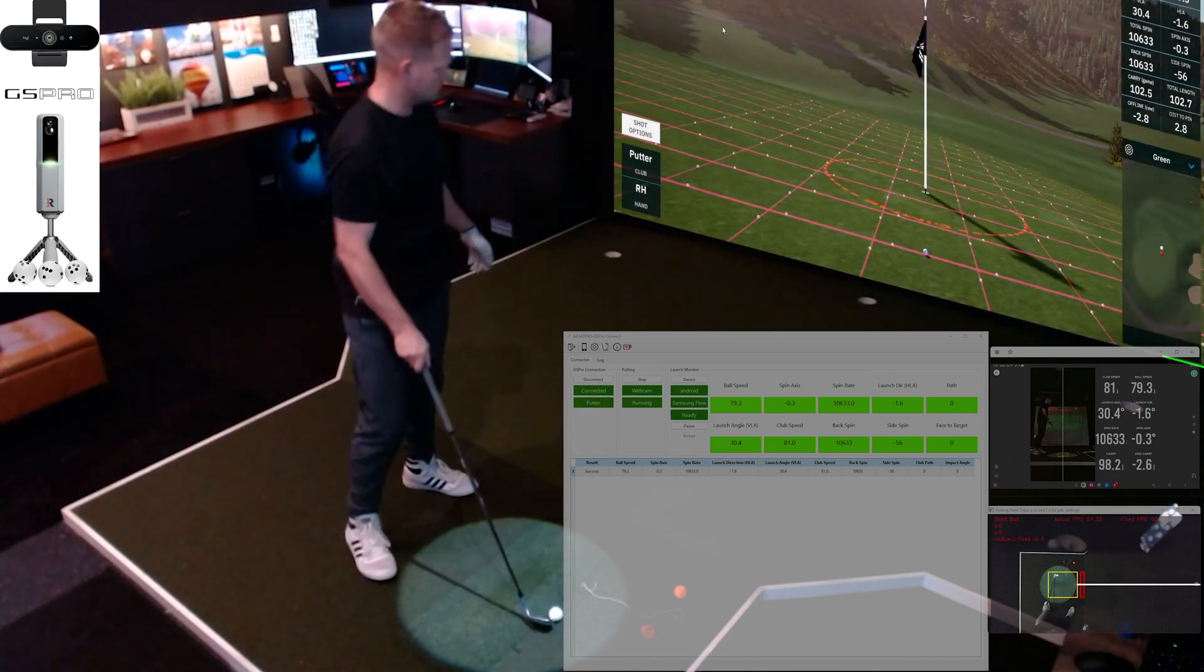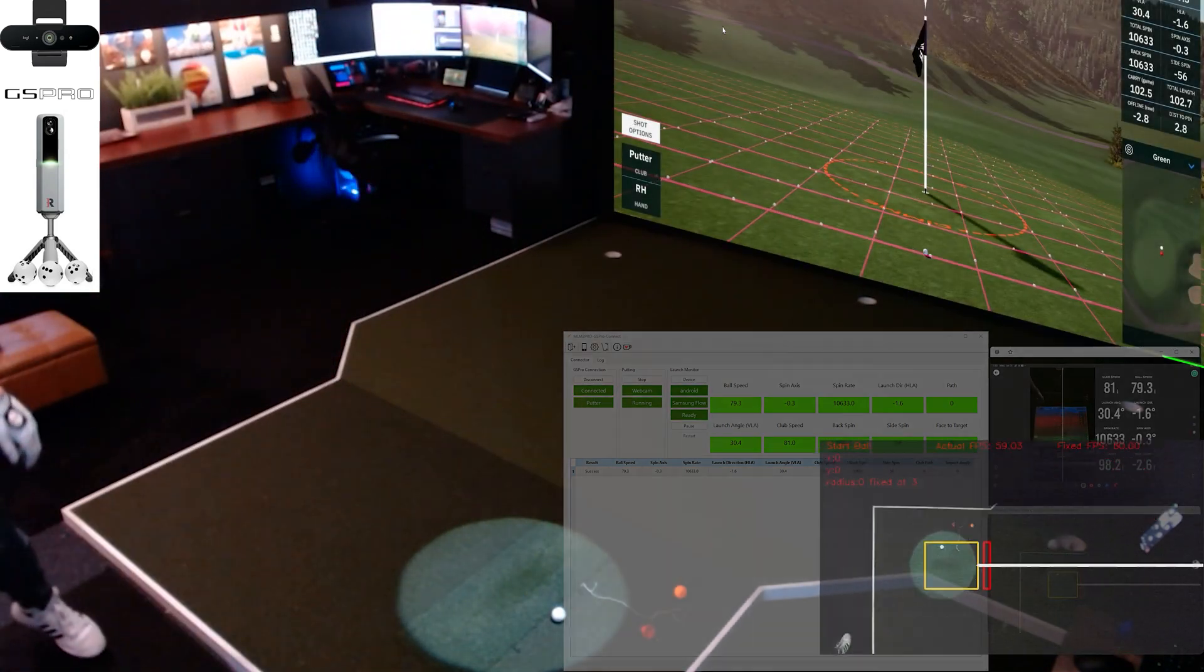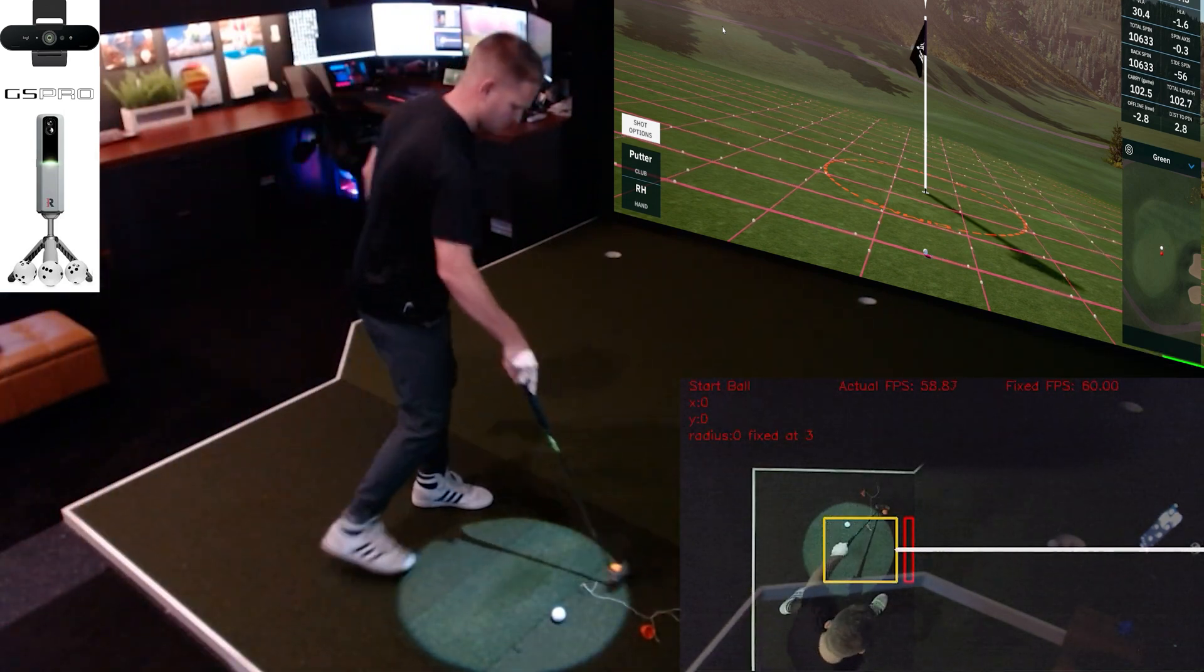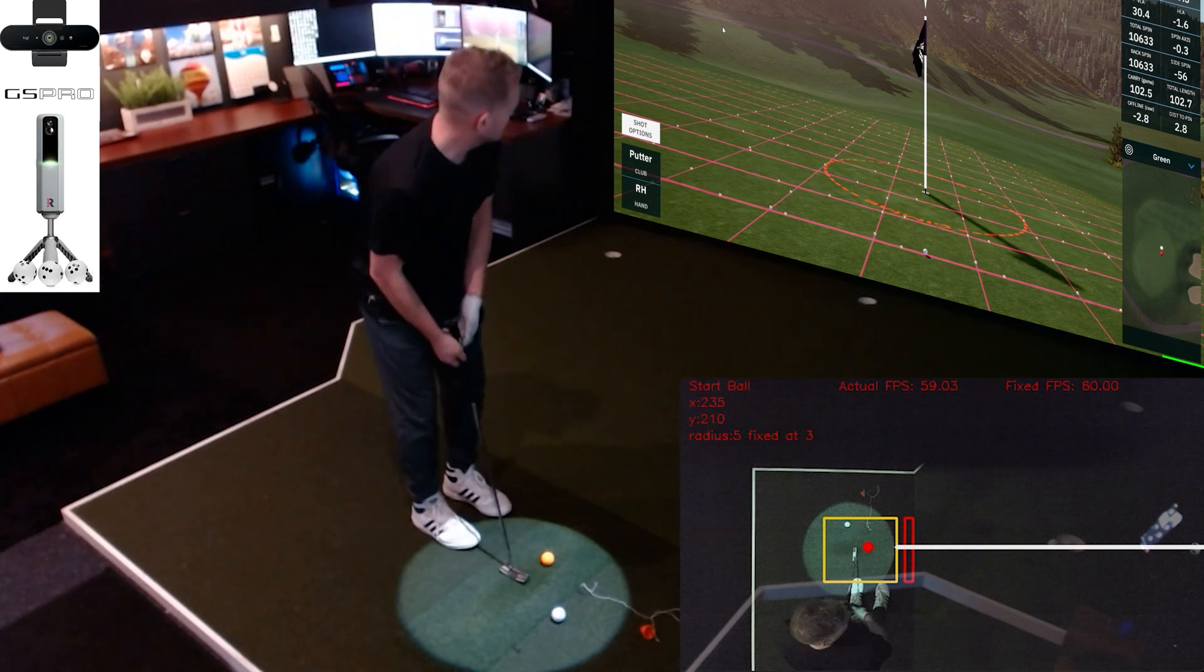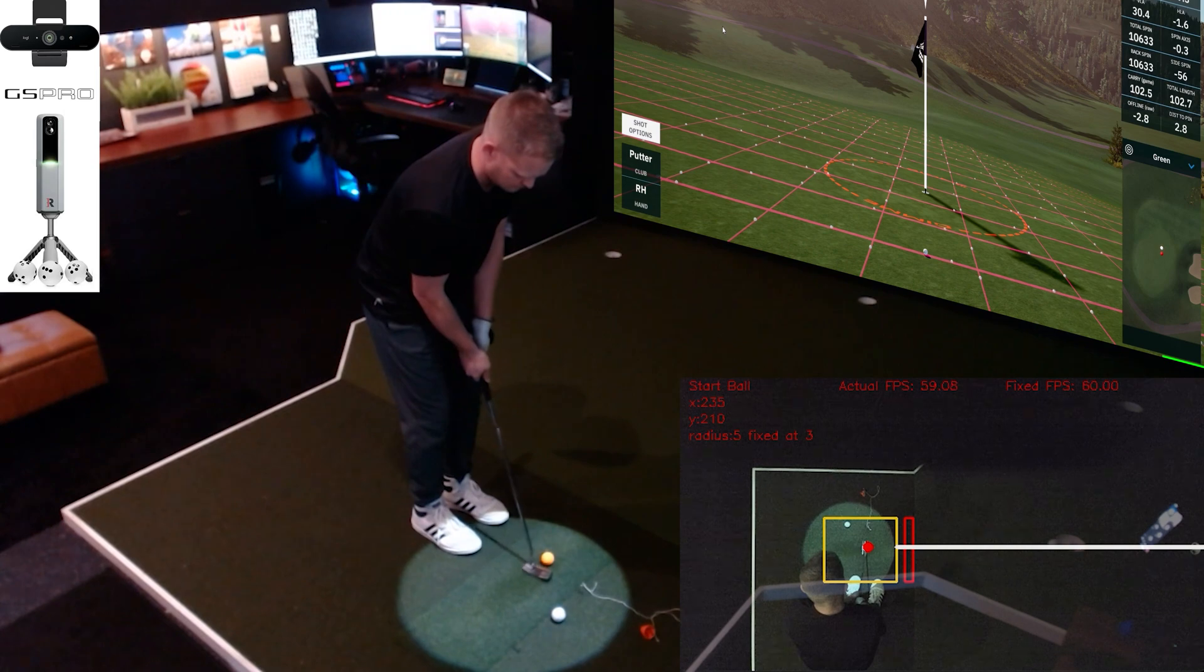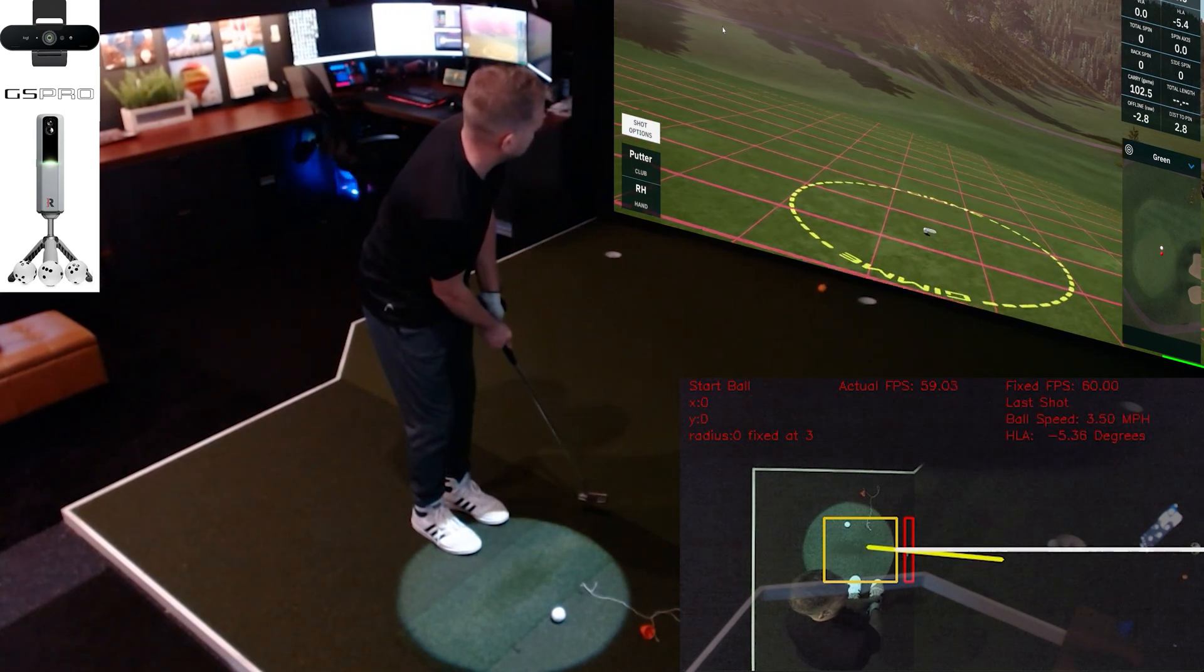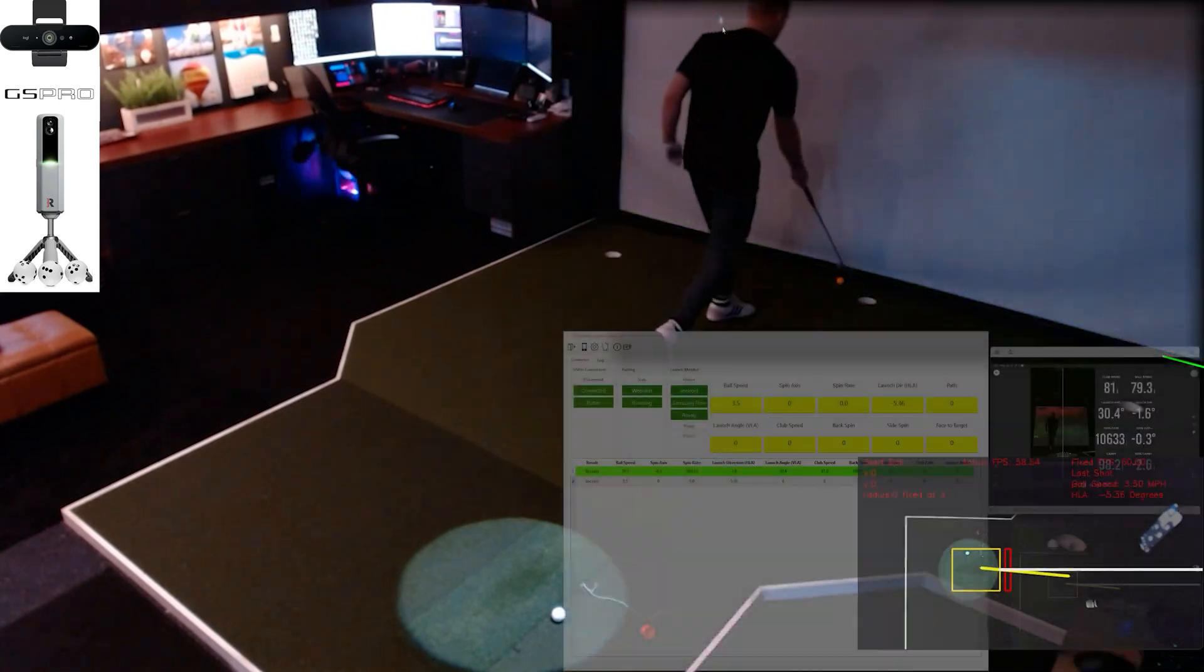Now I can switch to putting. Putting is done via the webcam, and it uses basically the different color ball contrasting to the floor. I've got orange, and it identifies it right away, puts that red dot around it. And that view is mirrored, so when you see me miss to the right on the bottom, that's actually the left, which I did on screen.